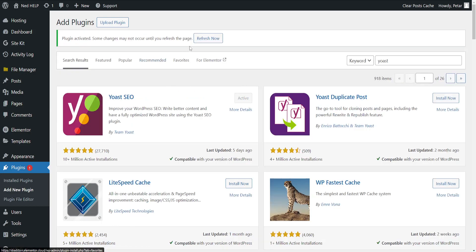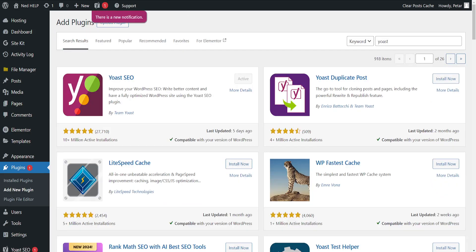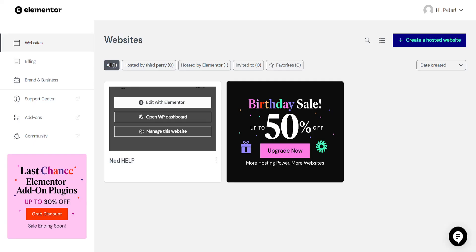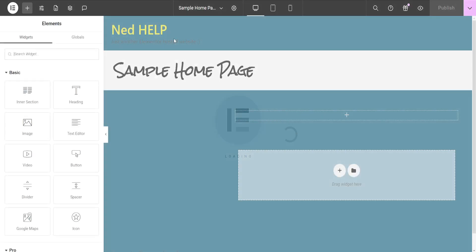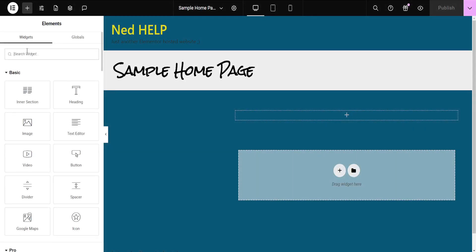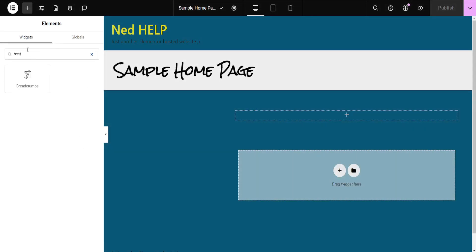Now that we have it activated, refresh and go into Elementor — open up the Elementor website editor. Here, if we search for the widget we should have breadcrumbs, and we do have it.